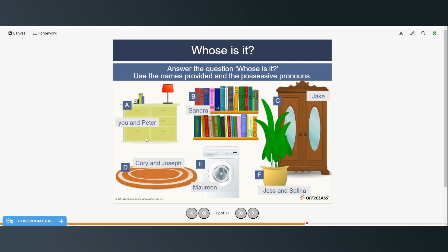A few more of these. Whose cupboard is this? It's mine and Peter's — it's ours. Whose bookshelf is this? It's Sandra's bookshelf, or it's hers. Whose wardrobe is this? It's Jake's wardrobe, or it's his. Whose rug is this? This is Corey and Joseph's rug, or this is theirs. Whose washing machine is this? This is Maureen's washing machine, or this is hers. And whose plant is this? This is Jess and Selena's plant, or this is theirs.